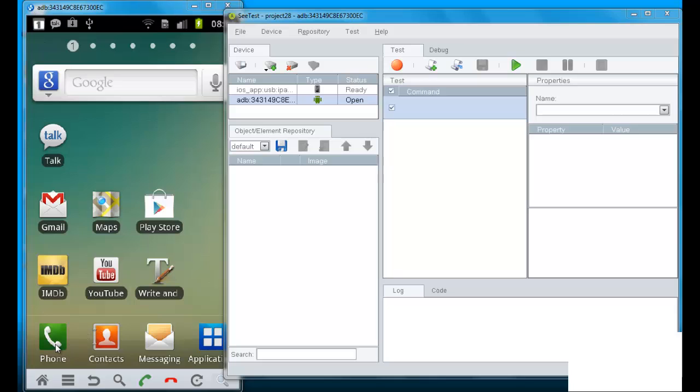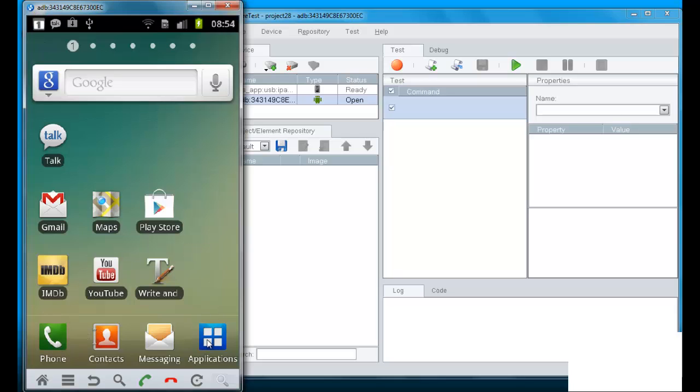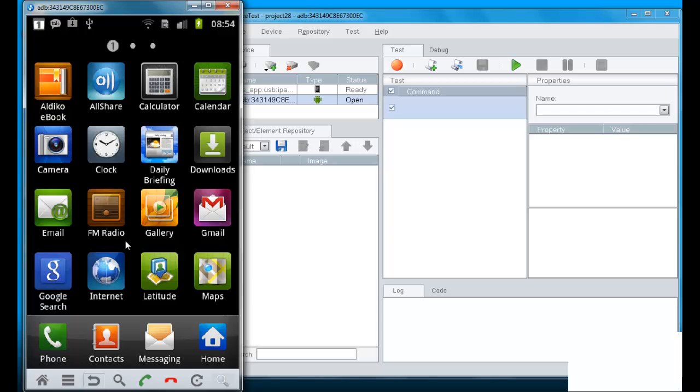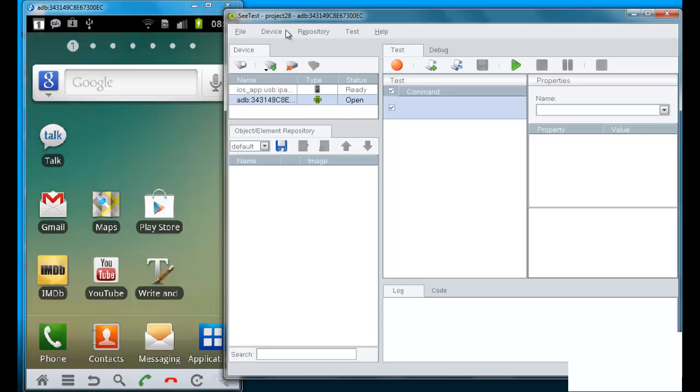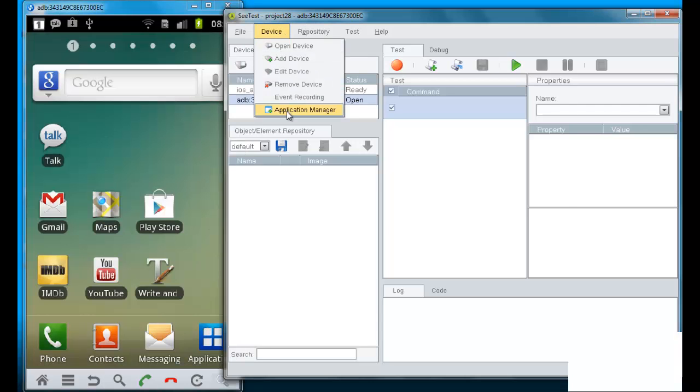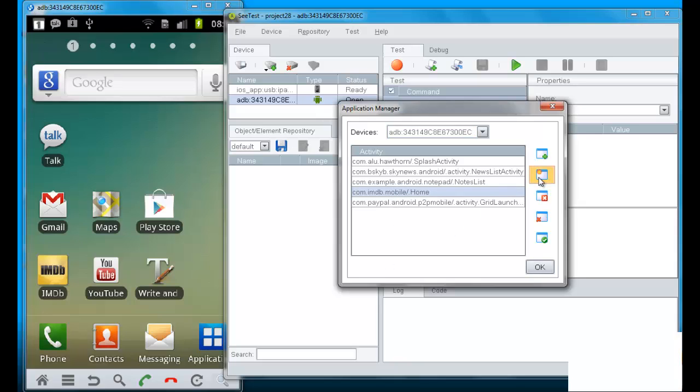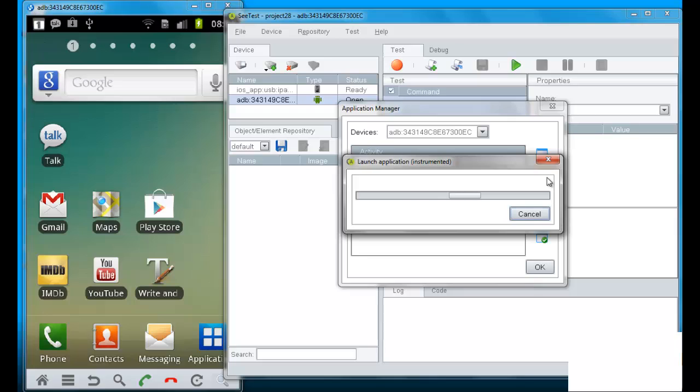I have here an Android phone connected to CTest and I'm going to show you now how to use a native to create a script for this. So I go to the application manager and clicking on one of the applications, I can instrument and launch it. The same can actually be done through the commands.